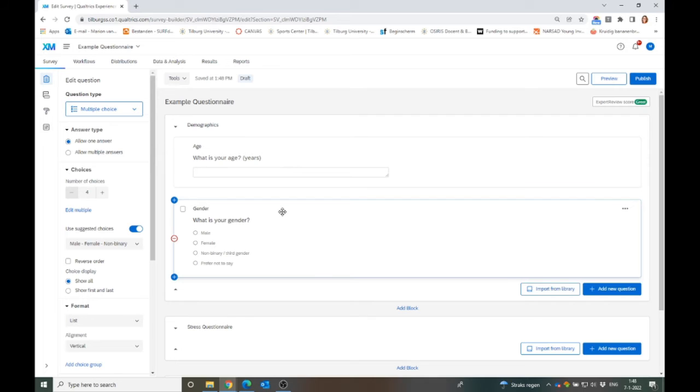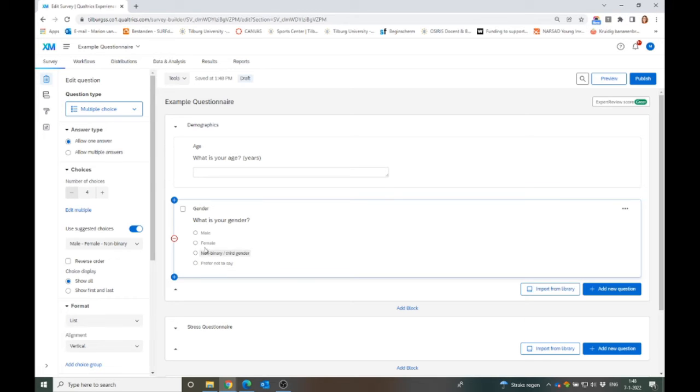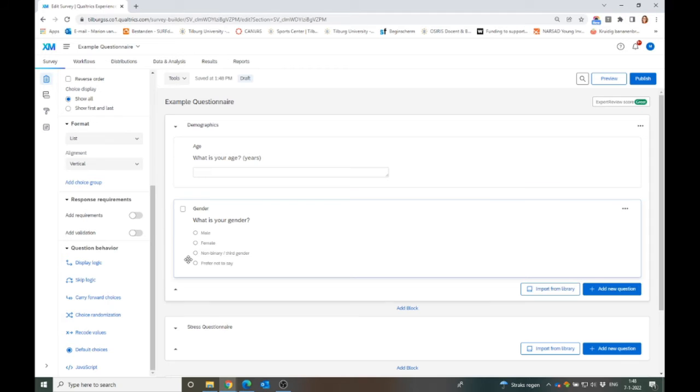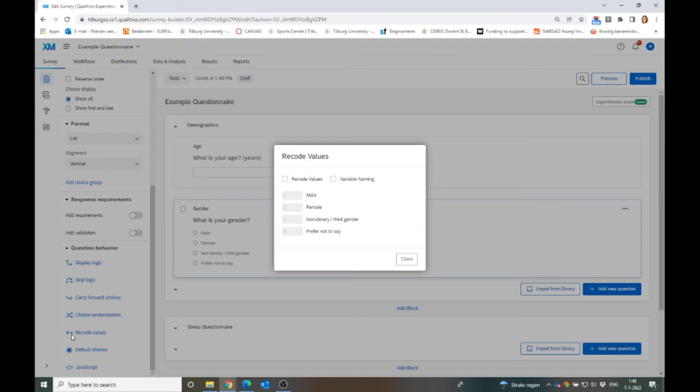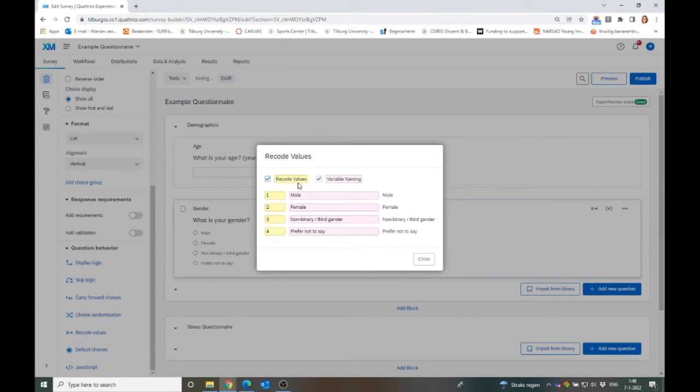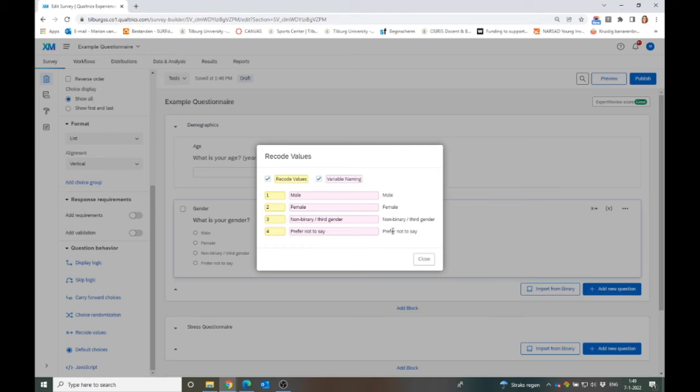Then another thing that's important when you want to export your data later on is that you want to know what kind of codes are given to these. You can choose for just exporting the label and then for each participant you get the whole label. But you can also choose to export coding, and there's always coding below this and you can view it with this button, recode values. Then you click on it to see what default recode values these answer options got and also the variable naming or variable label that it was given.